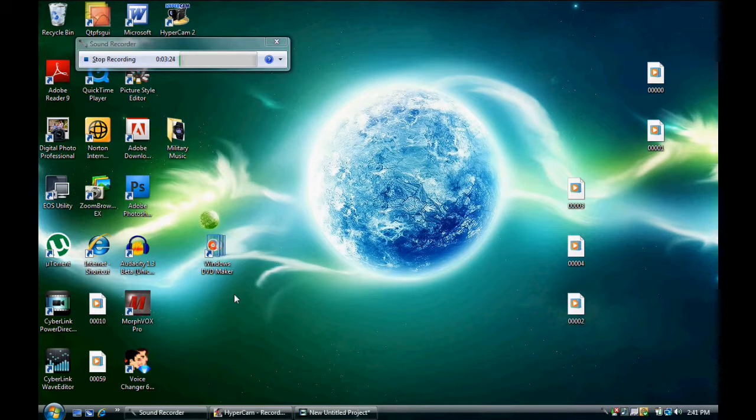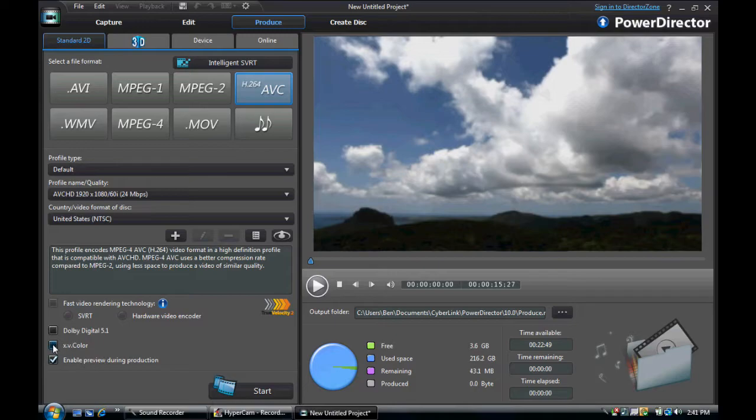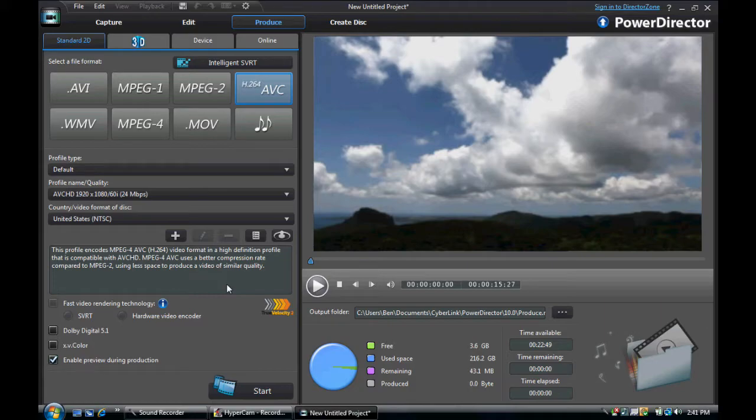So then you can do X.V color, which is a great color tech. It's like Ultra. Adobe Digital 5.1. So Cyberlink's a great software. It has the fastest processor in the world. No, not in the world, but the fastest video editing software.